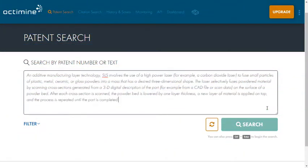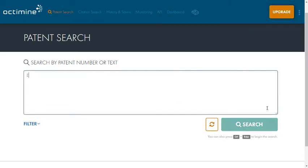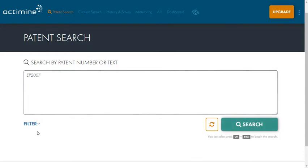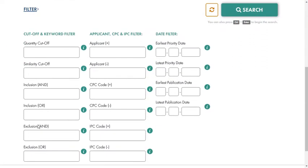Enter any text, for example, a product description, an article, or even one or more patent or publication numbers. By clicking Search, you will retrieve various analytics and a list with the thousand most similar patents. If necessary, you can refine your search using filters.